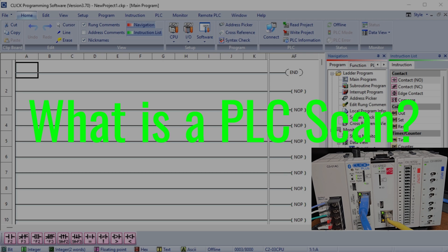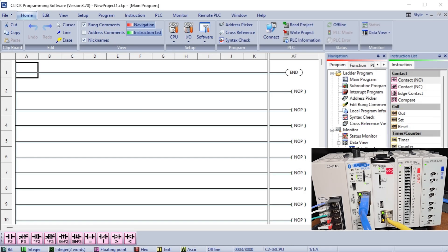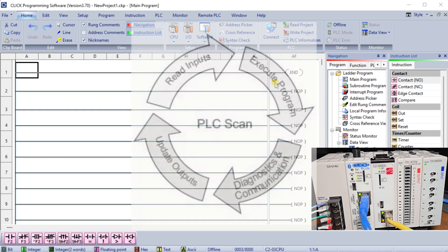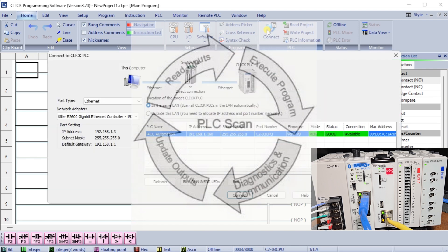What is a PLC Scan? A PLC Scan is an essential process in automation and control systems, helping machinery and processes run smoothly. This scanning occurs repeatedly, often hundreds or thousands of times a second. Here's how it works.